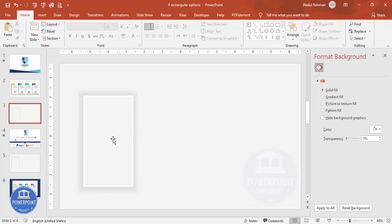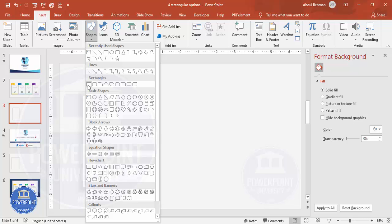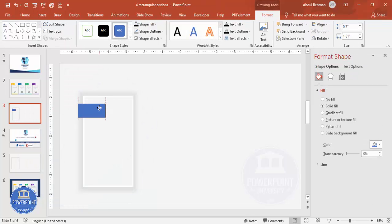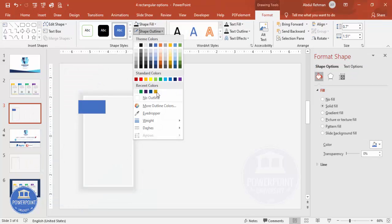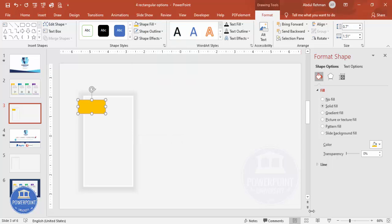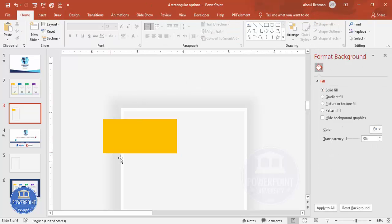Now add one more rectangle to hold the option number. Go to Rectangles, draw a rectangle of suitable size, and position it at the bottom. Set shape outline to no outline and give the shape fill any color of your choice. Zoom in and increase the size so it extends slightly outside the main card.